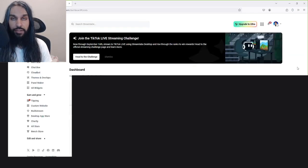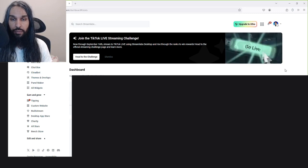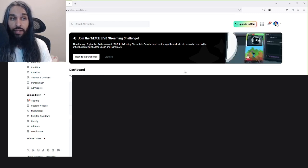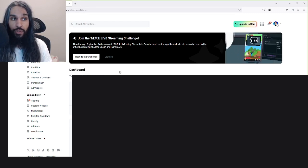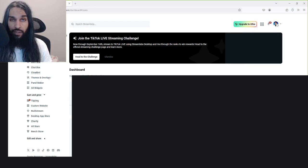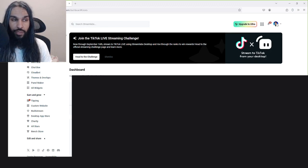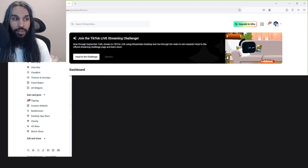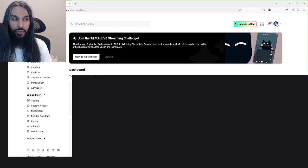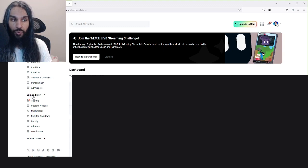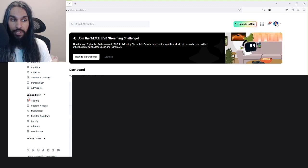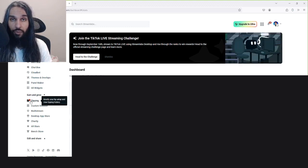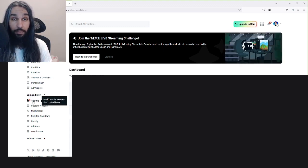Now we're logged in here on Streamlabs. What you want to do now is go over to the left side of the screen where we have a bunch of options. We're going to go down to where it says Earn and Grow, that's right here, and then right beneath it we have Tipping.